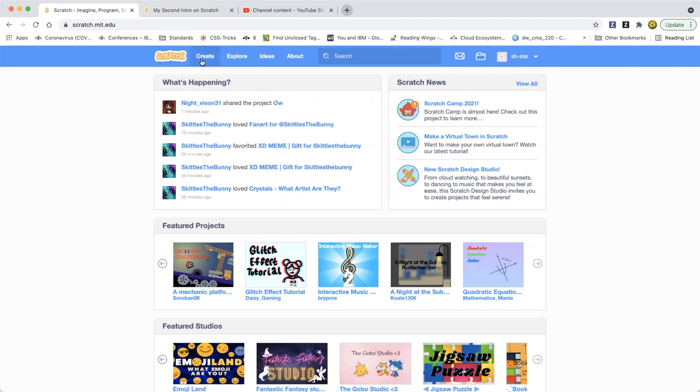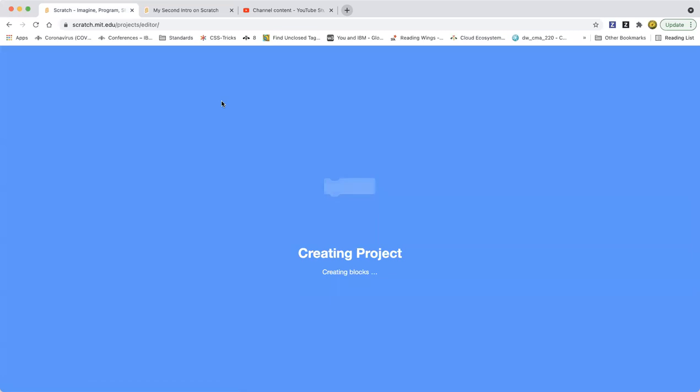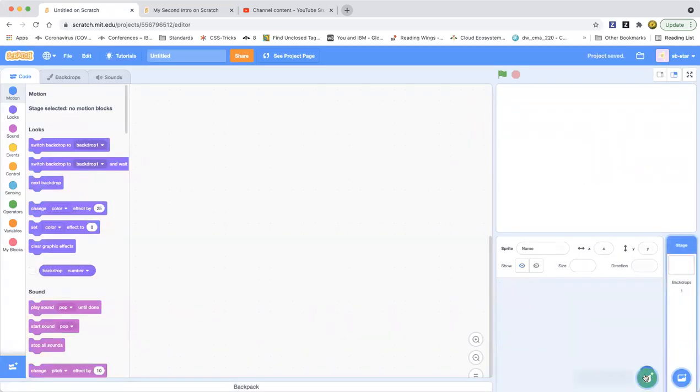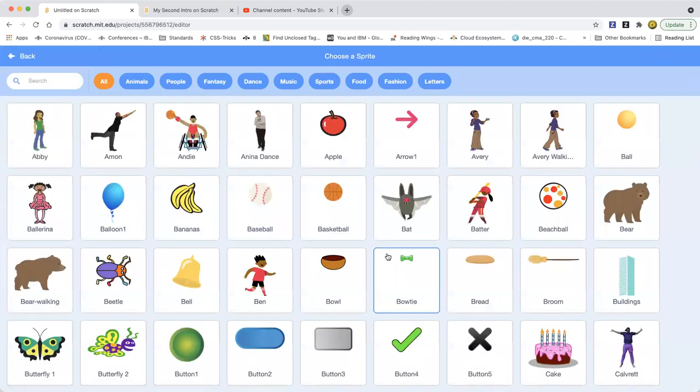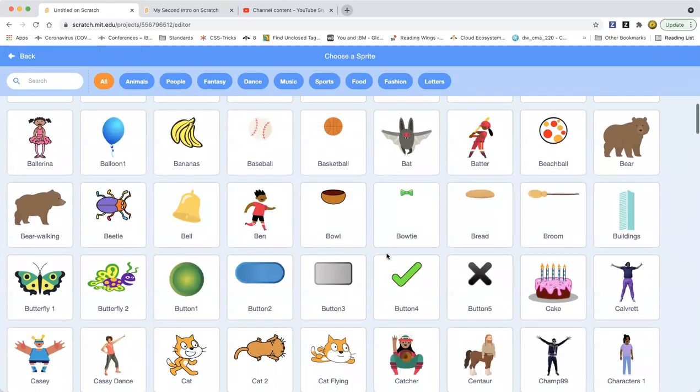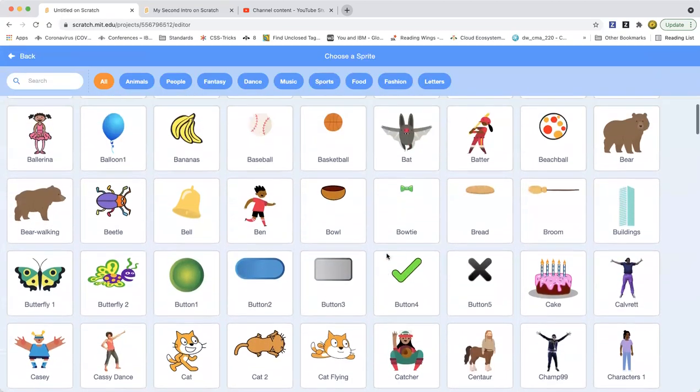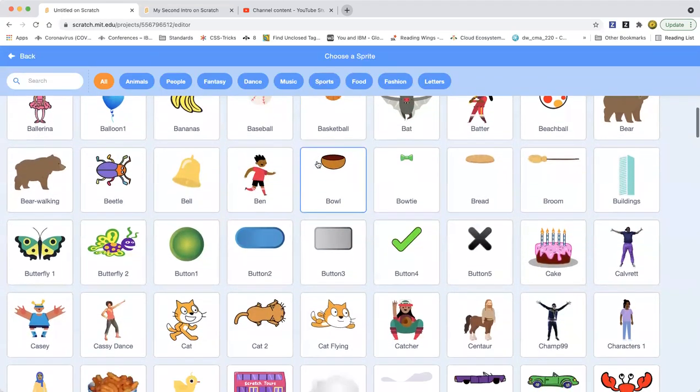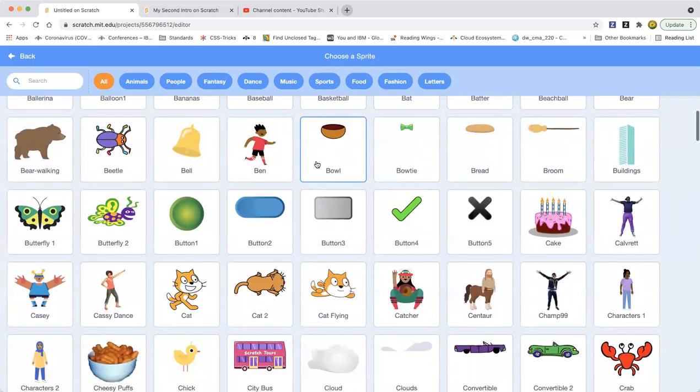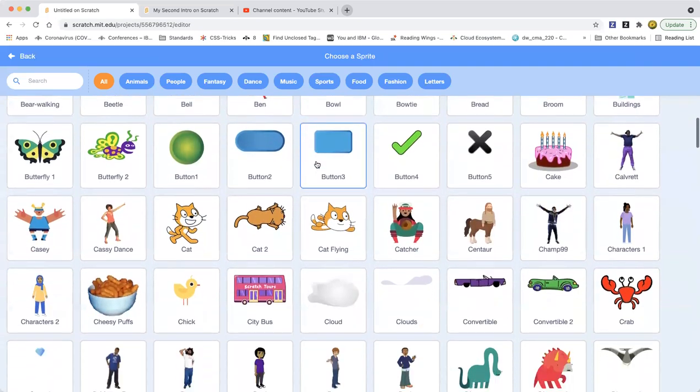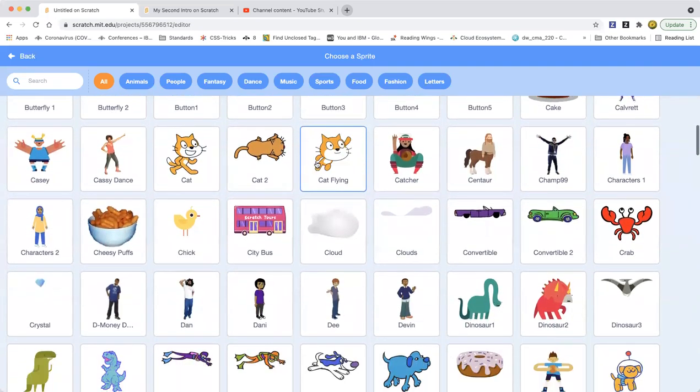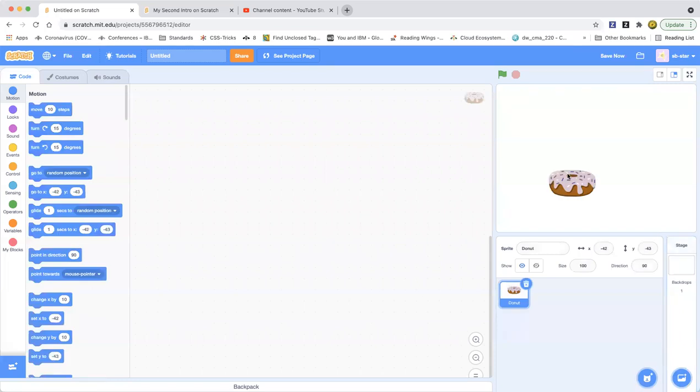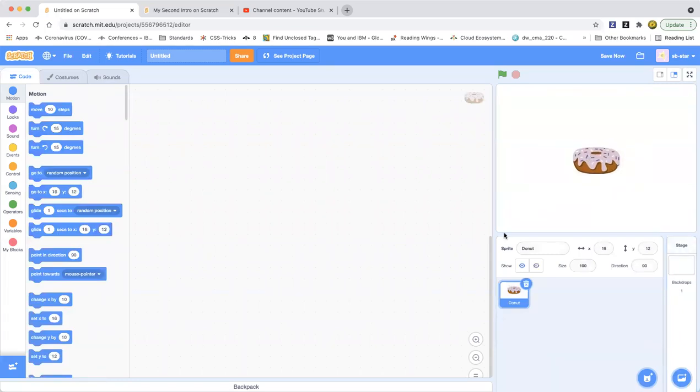Let's go ahead and click Create to create a project. We're going to delete the cat sprite and pick another sprite. What sprite should we pick? Let's see what we have. We can choose a donut. That looks delicious. I want to eat a donut.